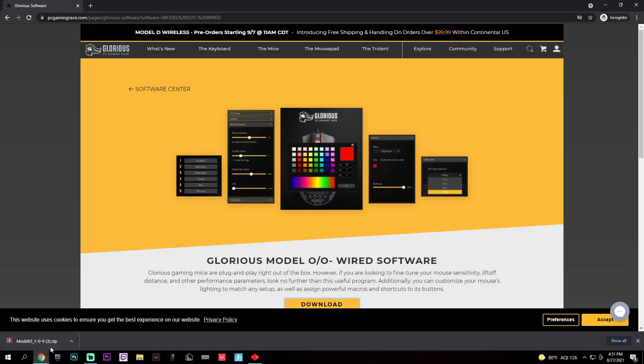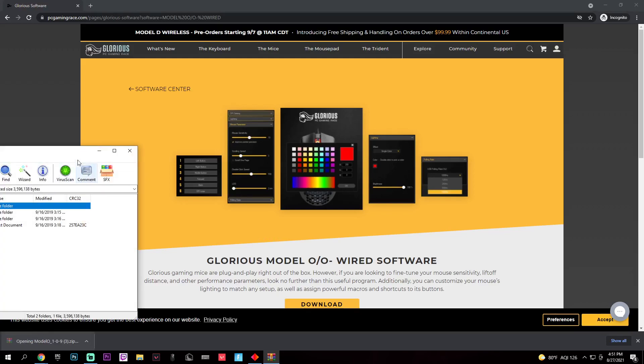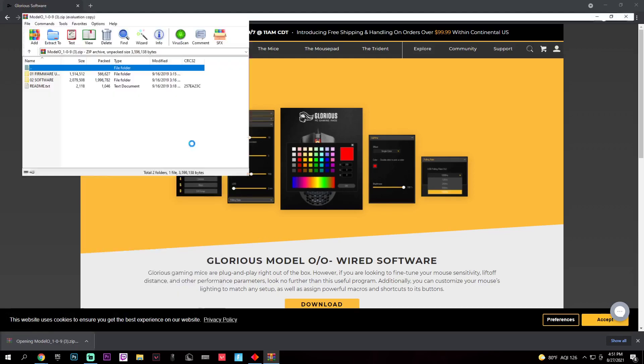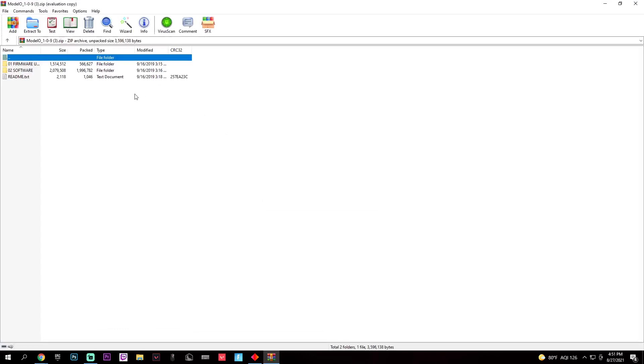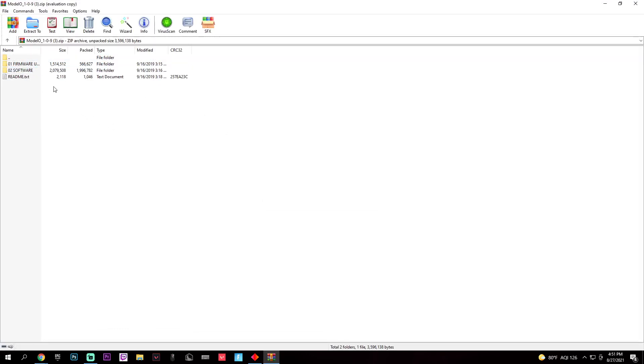So it'll be as a zip file. You just open that zip and it'll be this one, the O2 software. You're going to want to open O2 software.